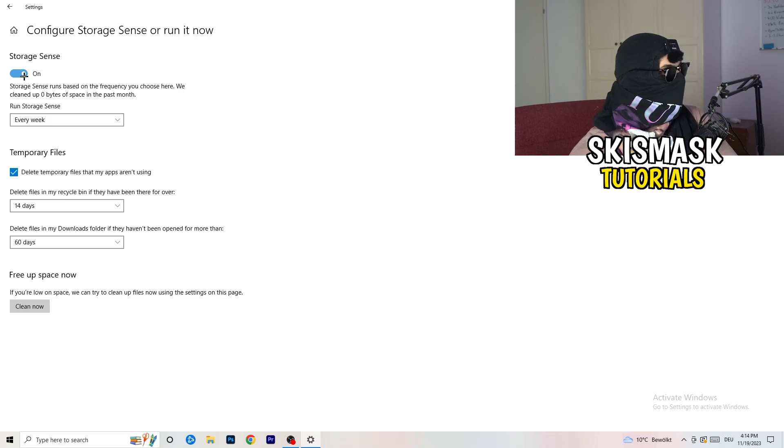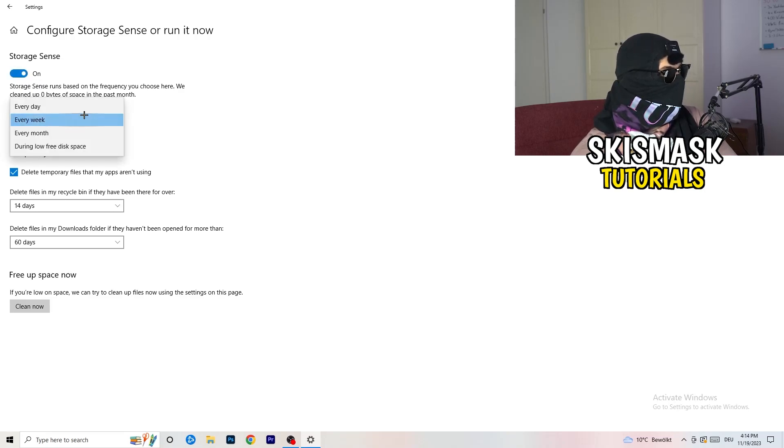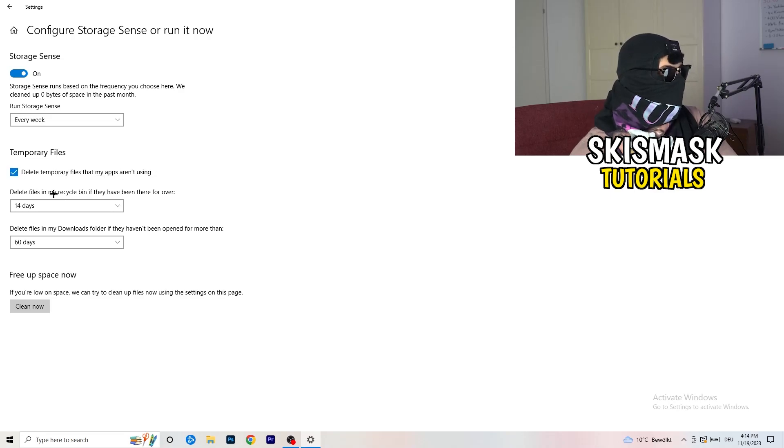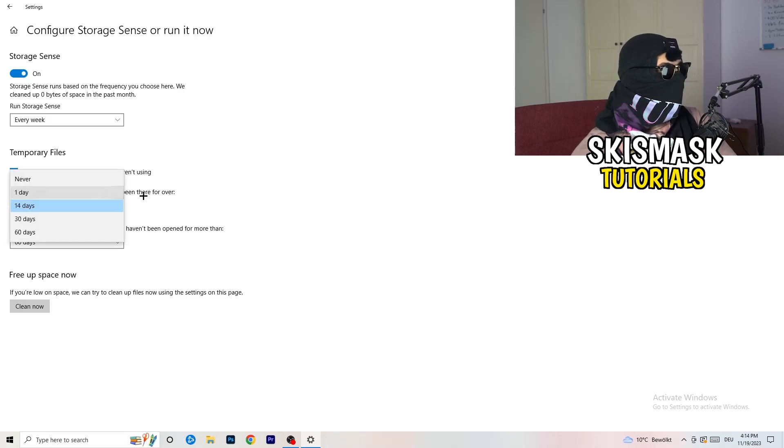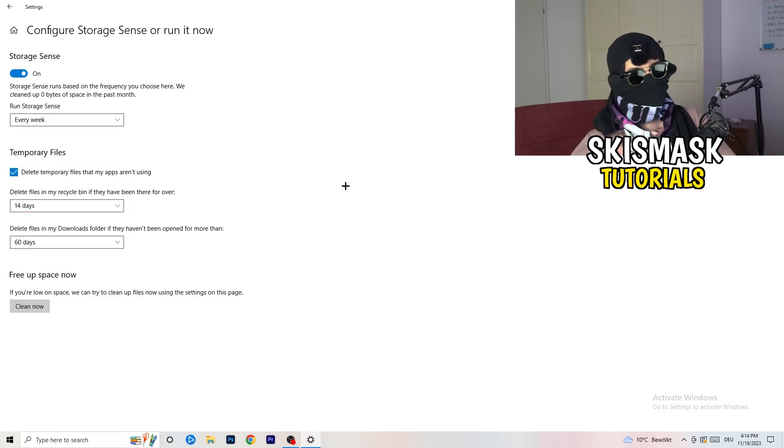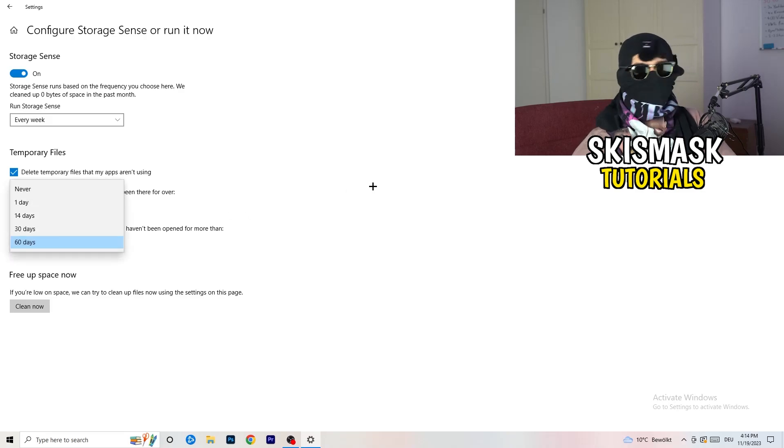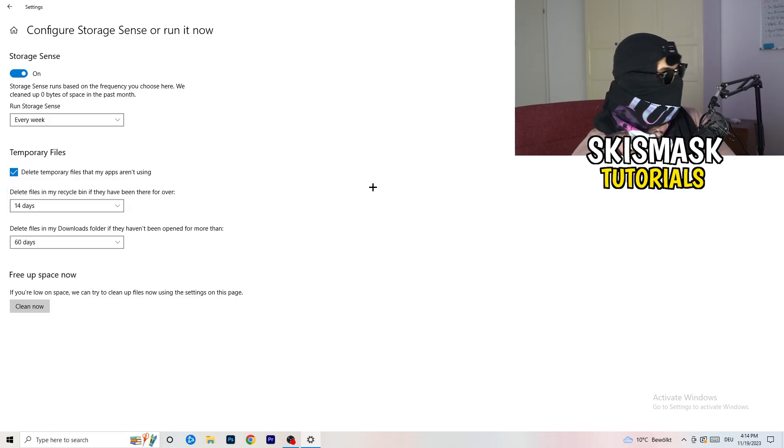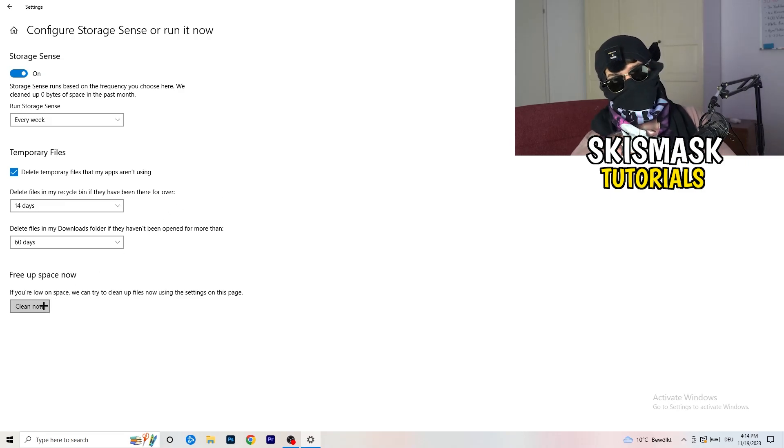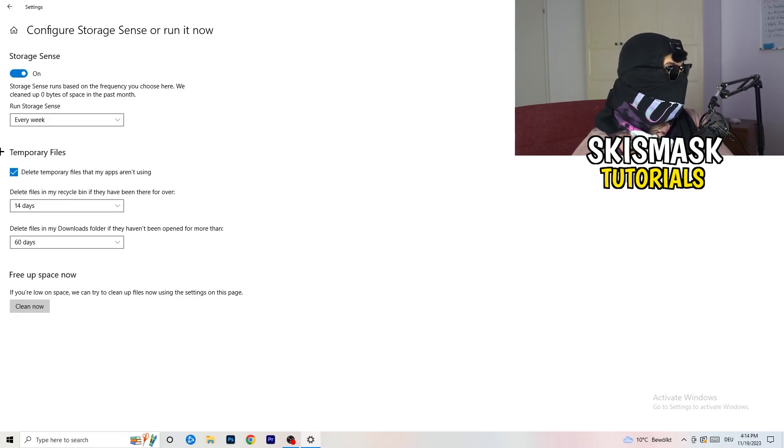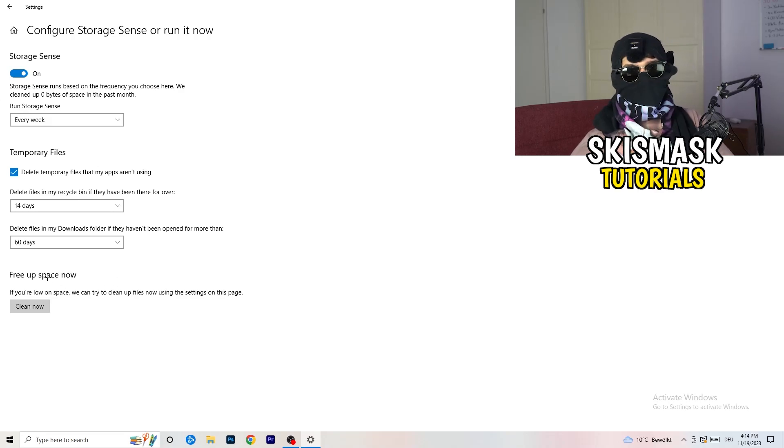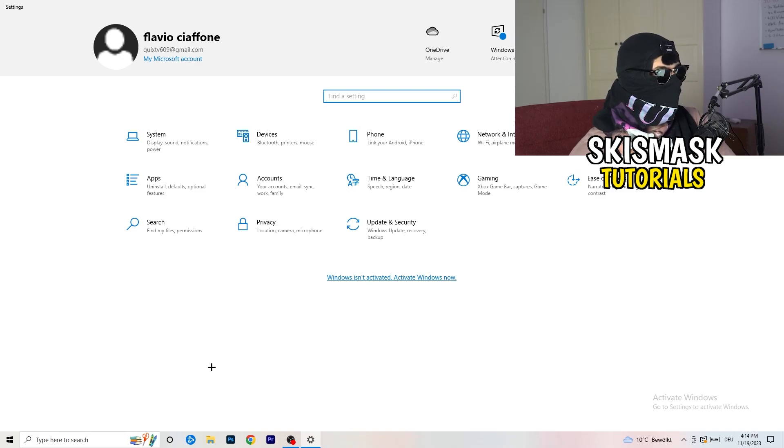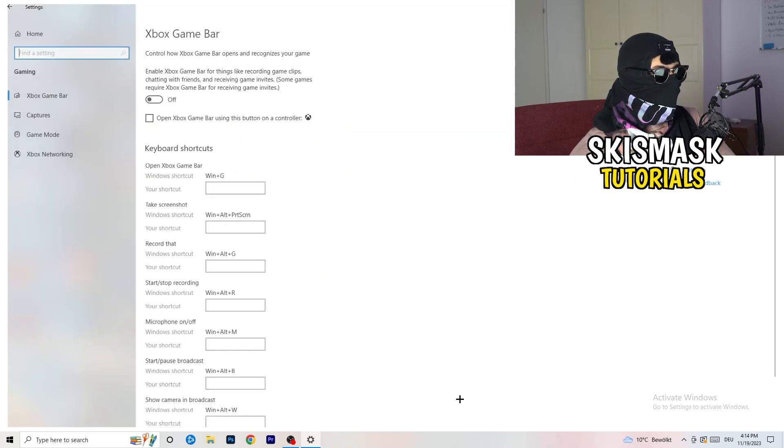Next thing is going to be run storage sense where you're going to click on every week. Check delete temporary files that my apps aren't using. Delete files in my Recycle Bin if they haven't been there for over 14 days for me. And delete files in my Downloads folder if they haven't been opened for more than 60 days, I would say, just to be on the safe side. Afterwards, you're going to click on Clean Now. I won't do that because it will take a lot of time. Click on Clean Now for you. Go back once, go back twice.